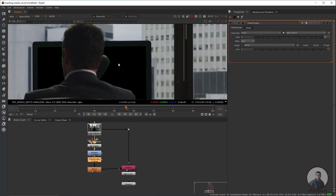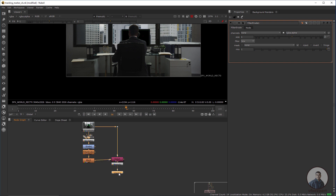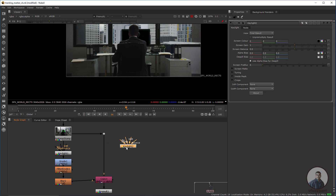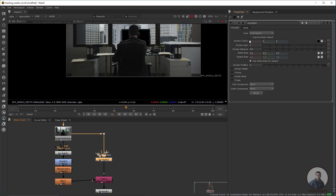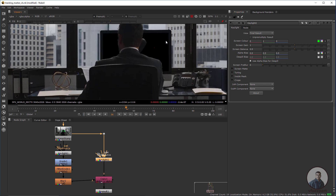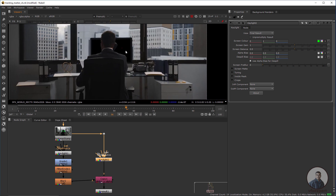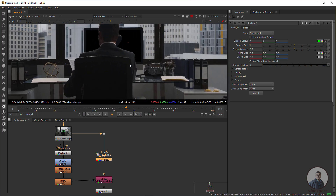Now we have to remove all the spills. Take a KeyLight node from Tab, then connect it before the Copy node. Go to the screen color RGB — in the green scaler just set it to one. You can see all the spills have been removed from the screen.